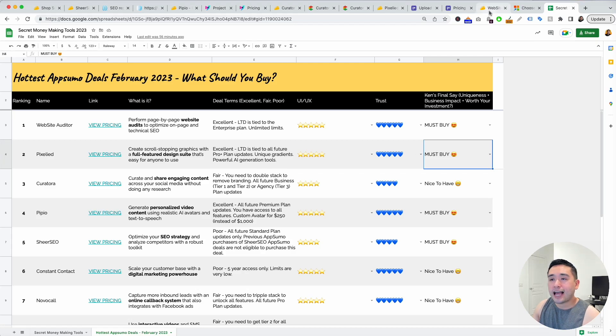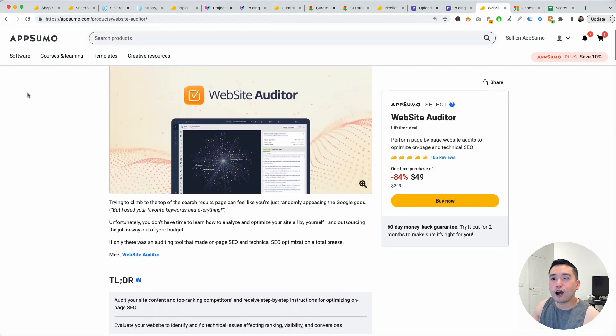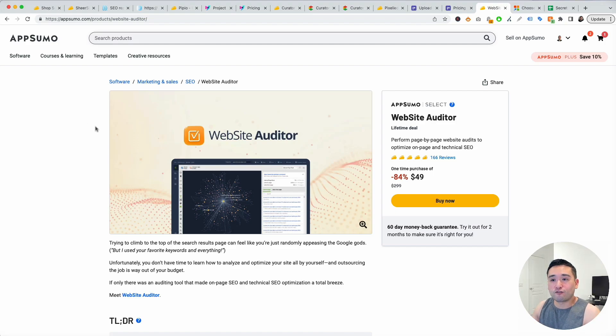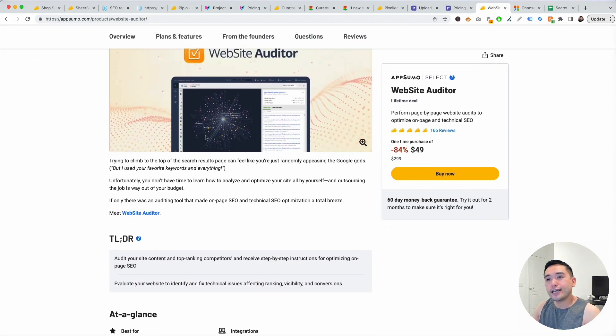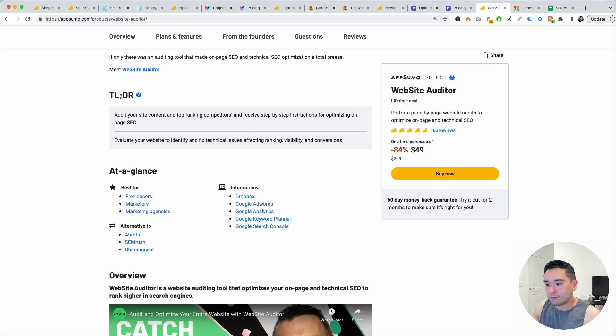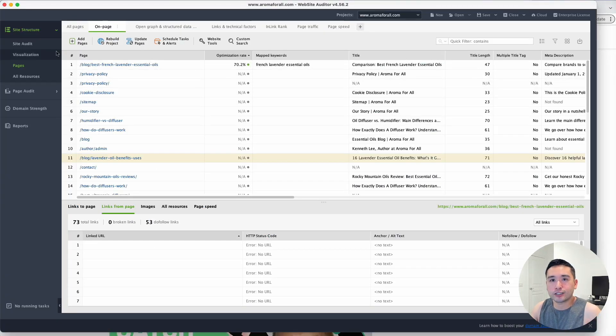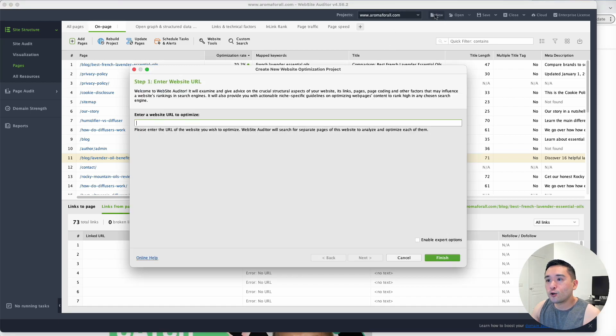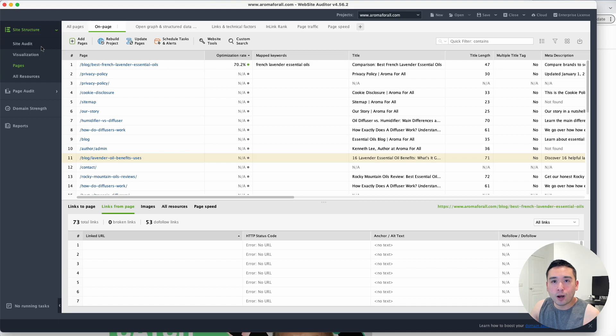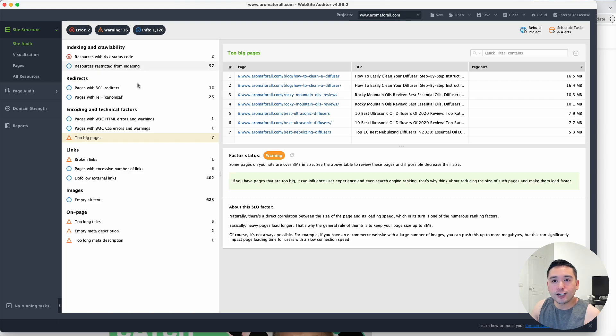Last but not least is Website Auditor. This is very similar to Screaming Frog. You can audit your website in a very technical manner. This is how it looks like. This is a software that you install on your computer. This isn't browser based. You basically add your website URL right here, it'll crawl it, and you can audit the entire website.